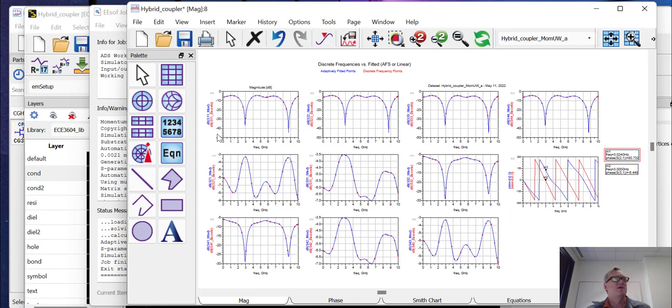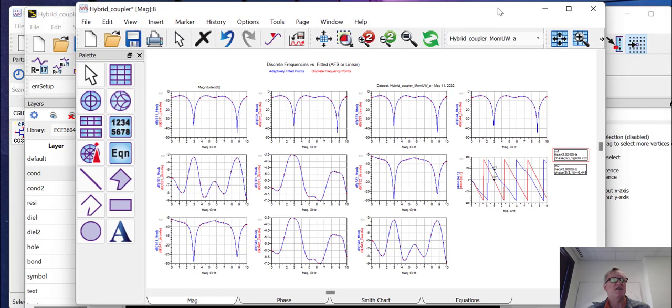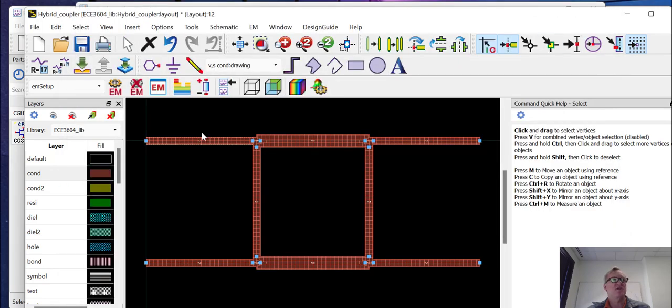This is how to do a layout simulation based upon a schematic design in ADS. Now, you don't have to have a schematic design in order to do a layout simulation. You can just generically draw shapes, add ports and run the same type of simulation.